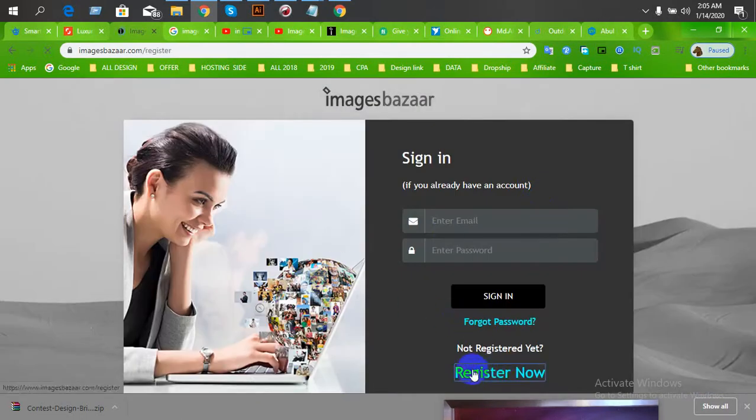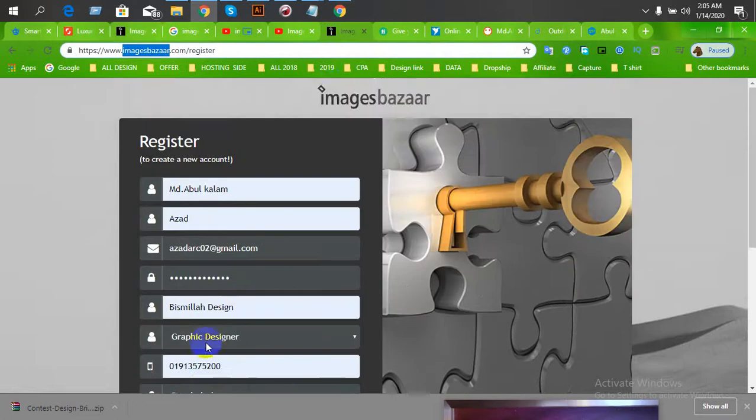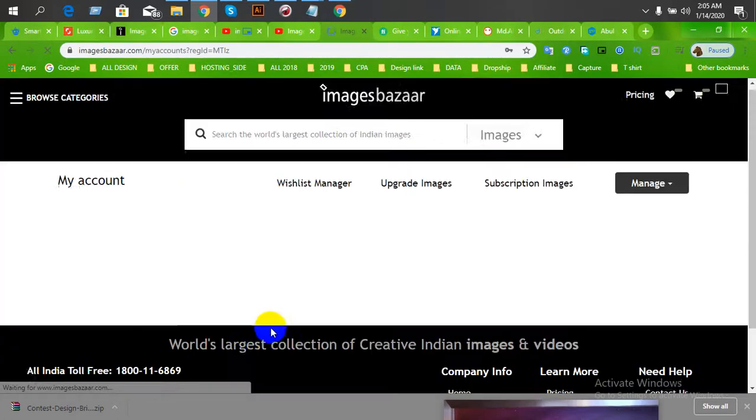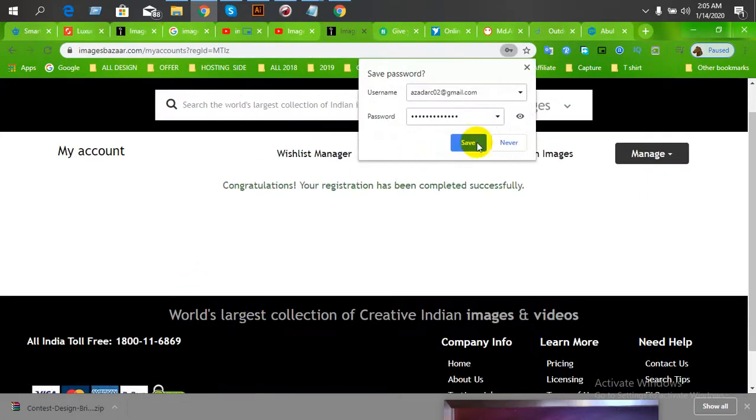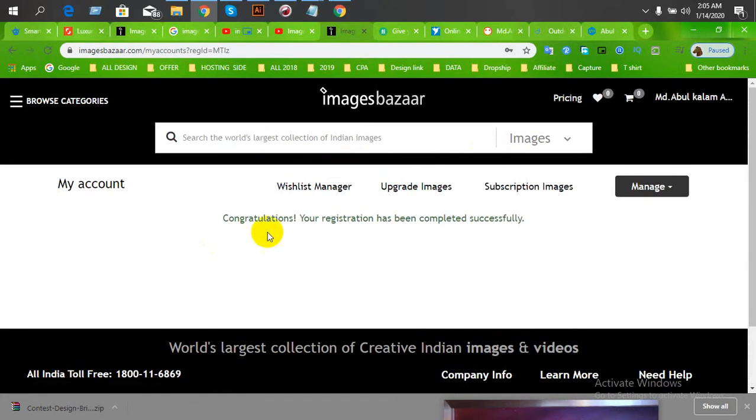We will sign up for registration now. We're going to register. You just have to wait. I will complete the registration. Then you will see the registration is almost done.